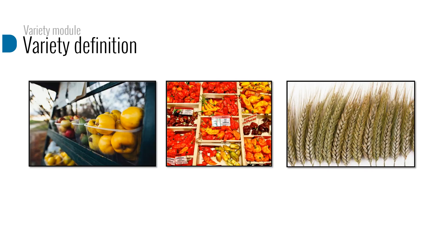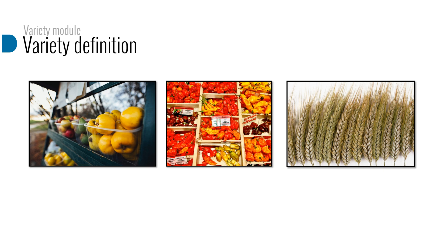To understand the purpose of the Variety Module, let's define a variety first. Within a species there can be a wide range of different types of plants. Farmers and growers need plants with particular characteristics that are adapted to their environment and cultivation practices. A plant variety represents a more precisely defined group of plants selected from within a species with a common set of characteristics.